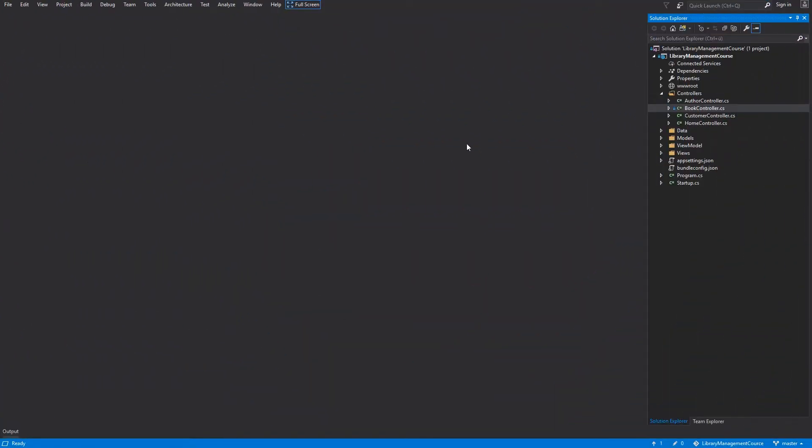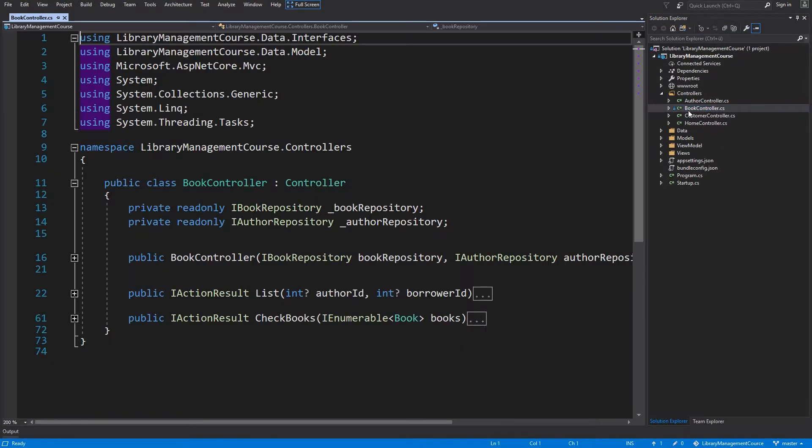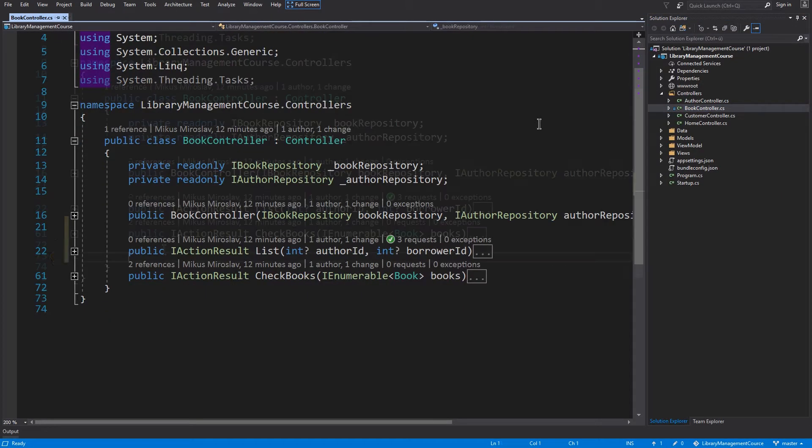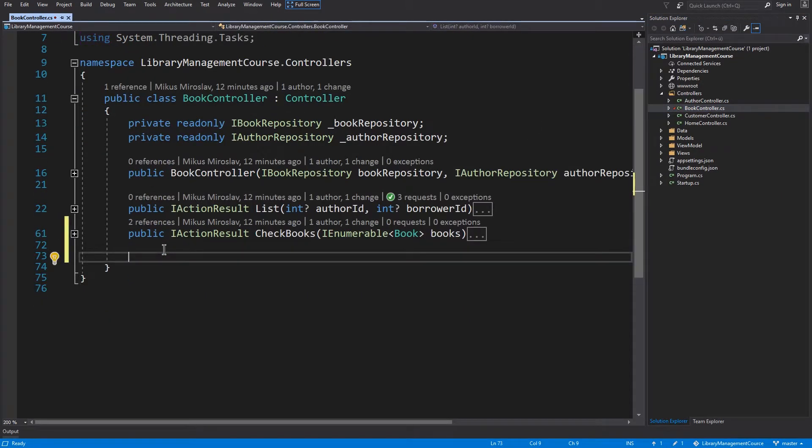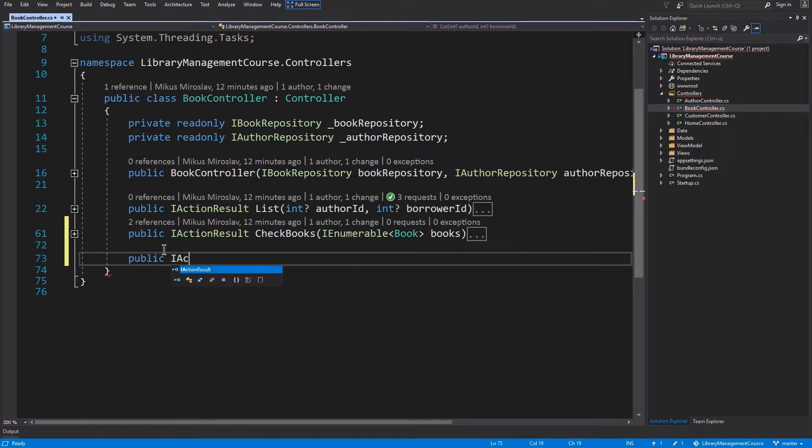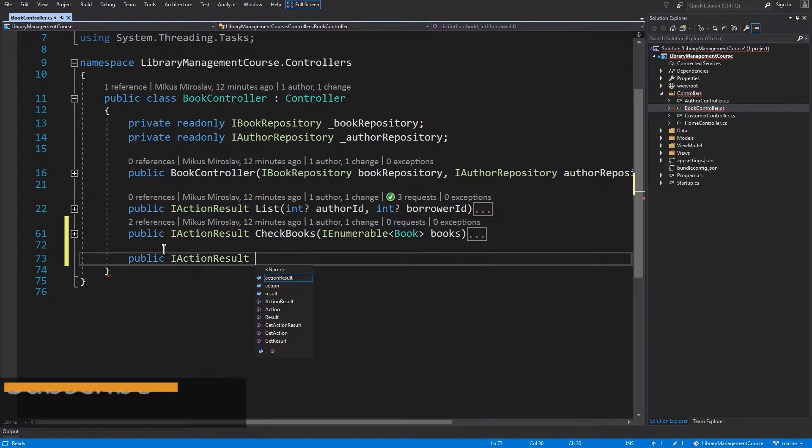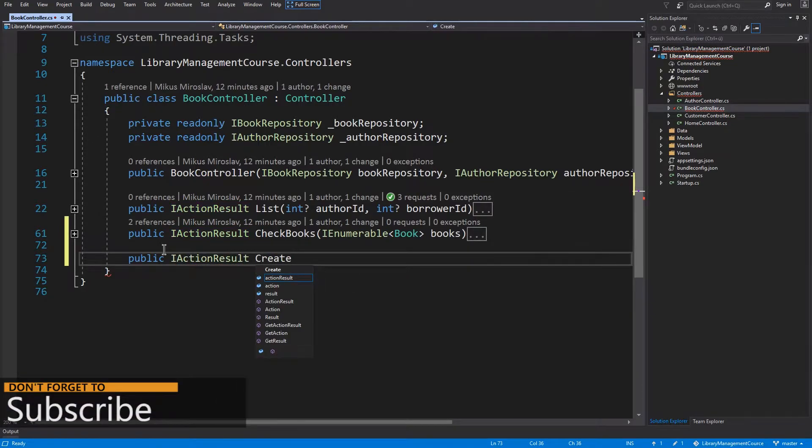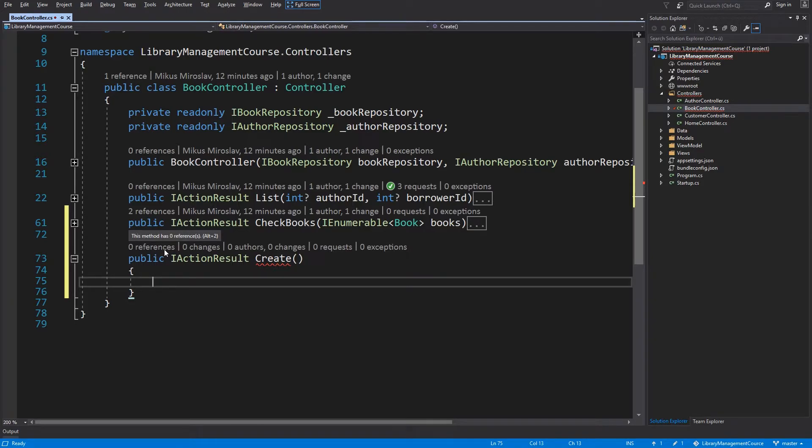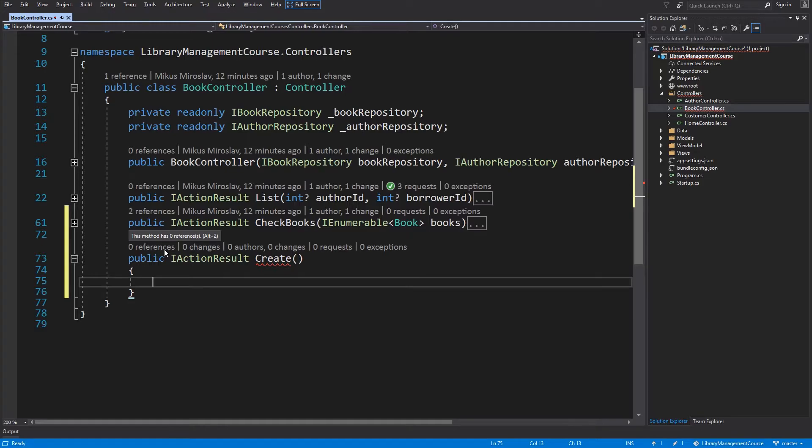Open the book controller and we can start with the create function. This function will be public, return iActionResult. Name will be create and video parameters. And since the user should be able to choose an author from some drop-down element, we have to deliver this author somehow. For this we are going to need a new view model.